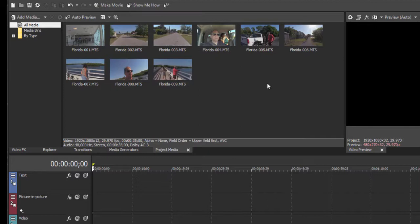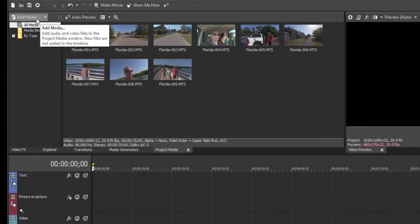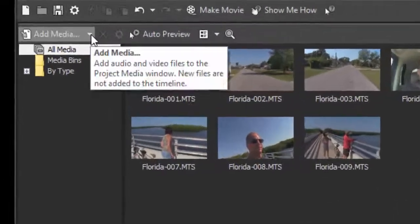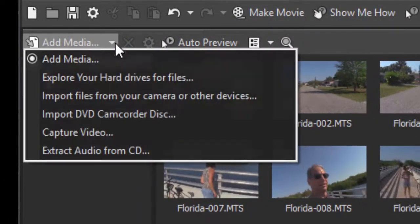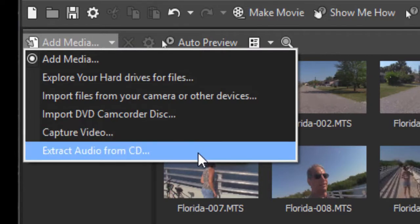I like using the tools that are built into the program. So if you go here to the arrow to the right of add media, you'll see a number of tools here. You can rip audio files directly from a CD.